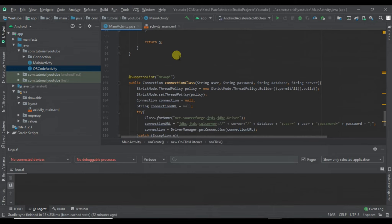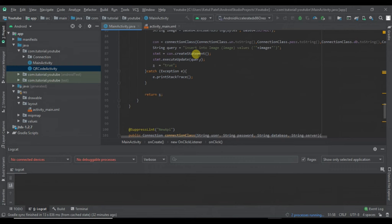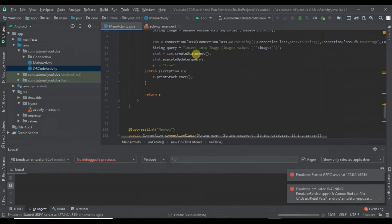Now let's run the project and see if it's working fine. If you want this code, the link is in the description, you can go and check it out.